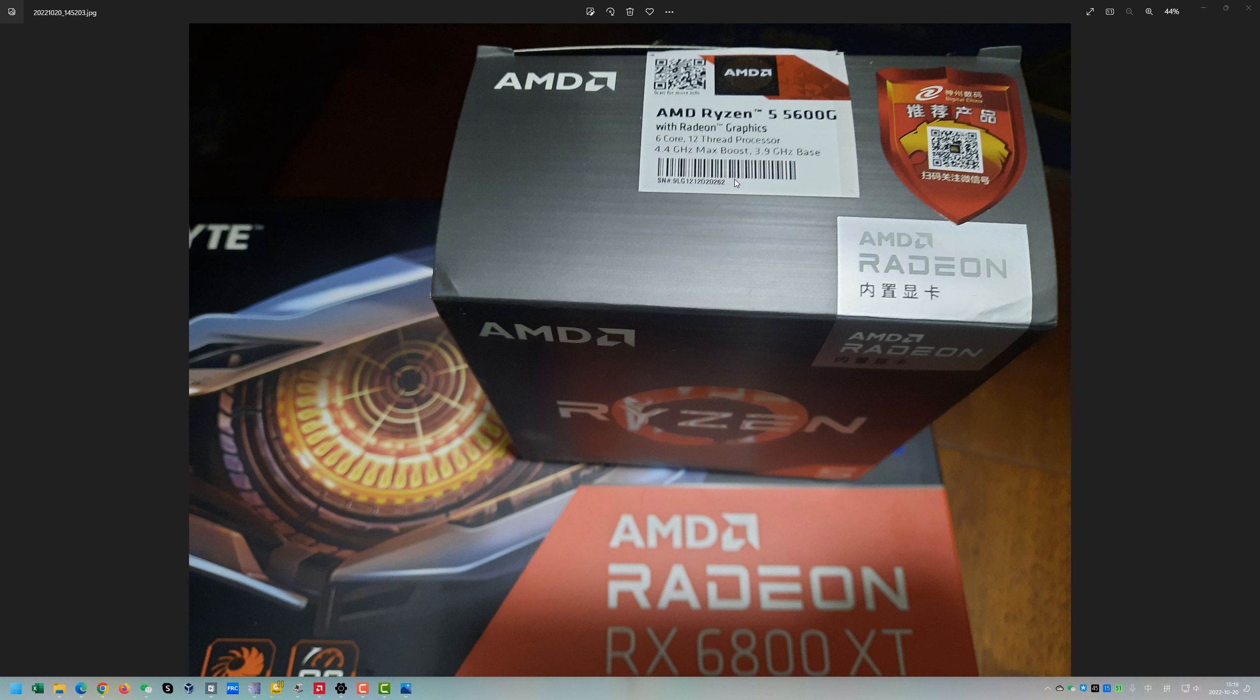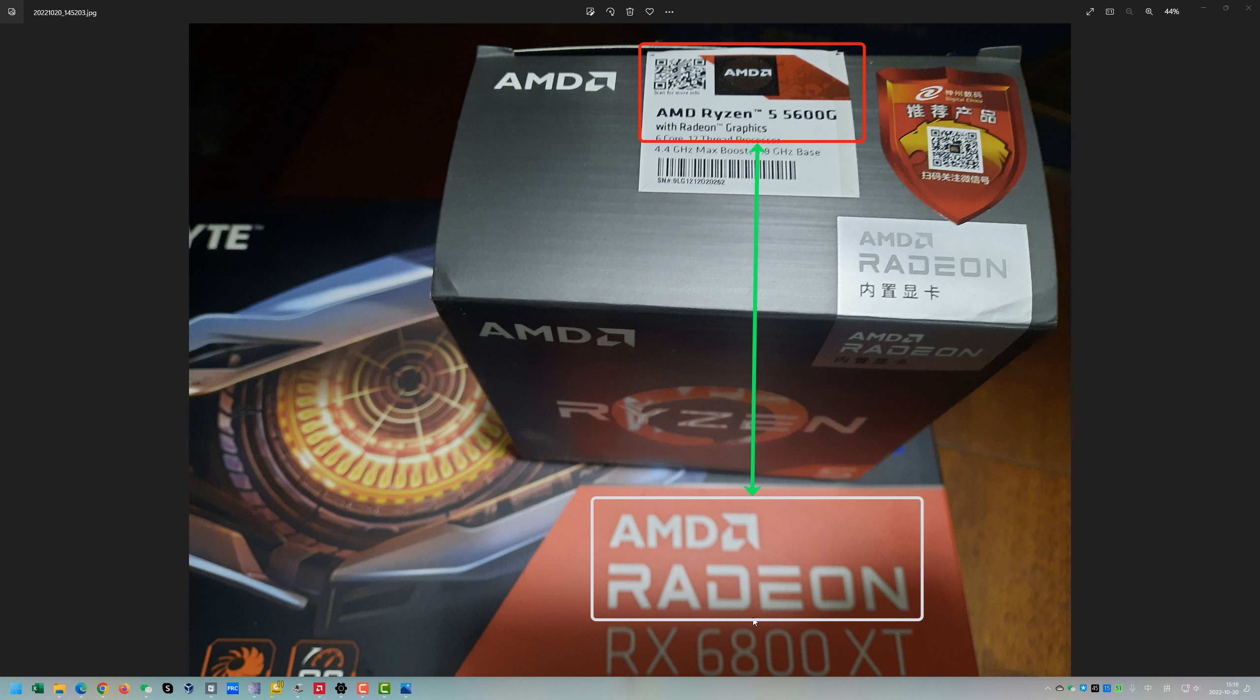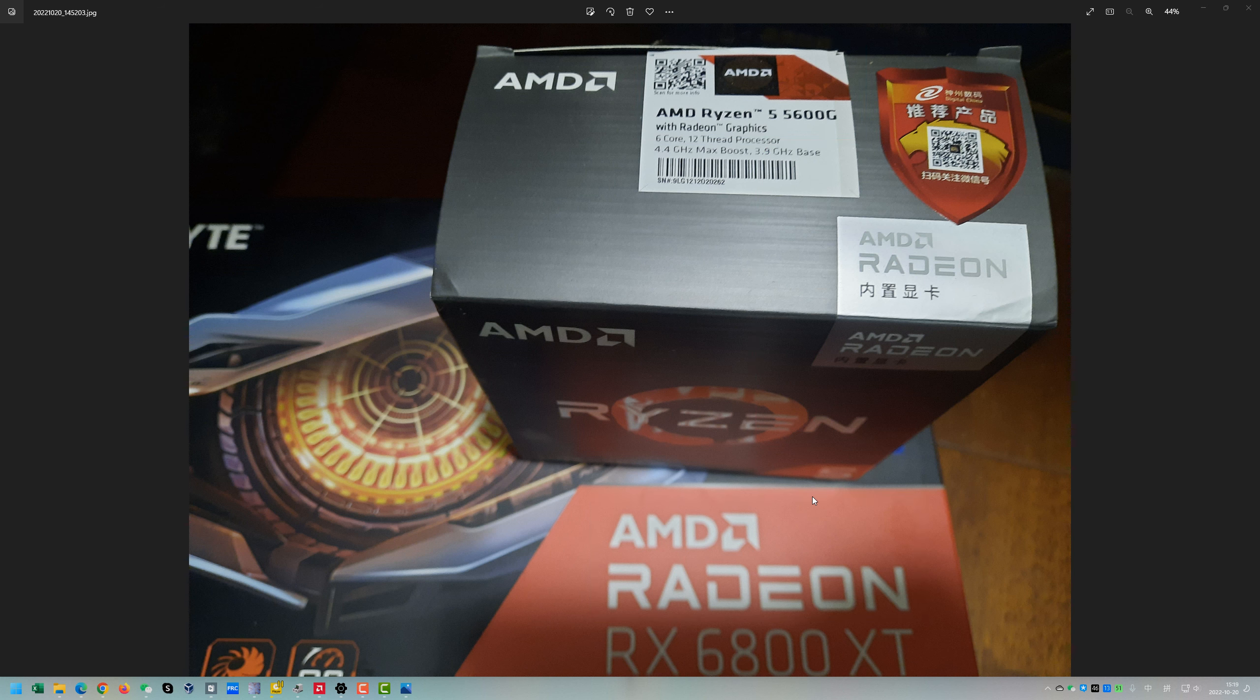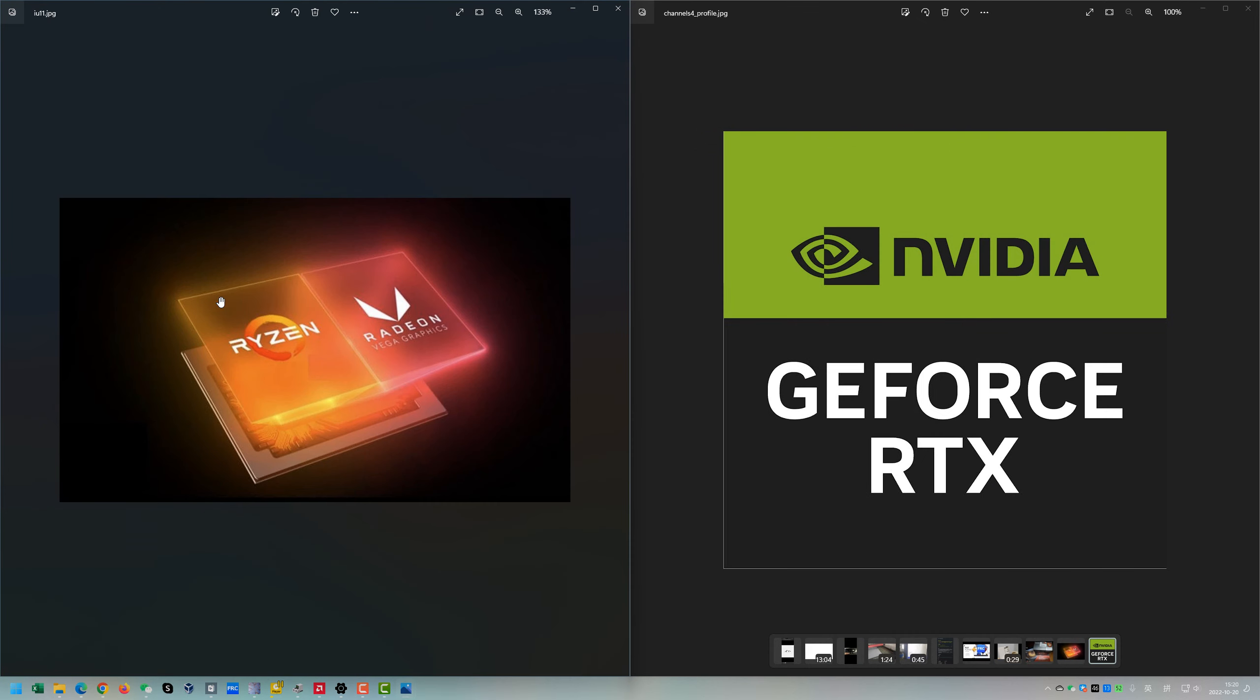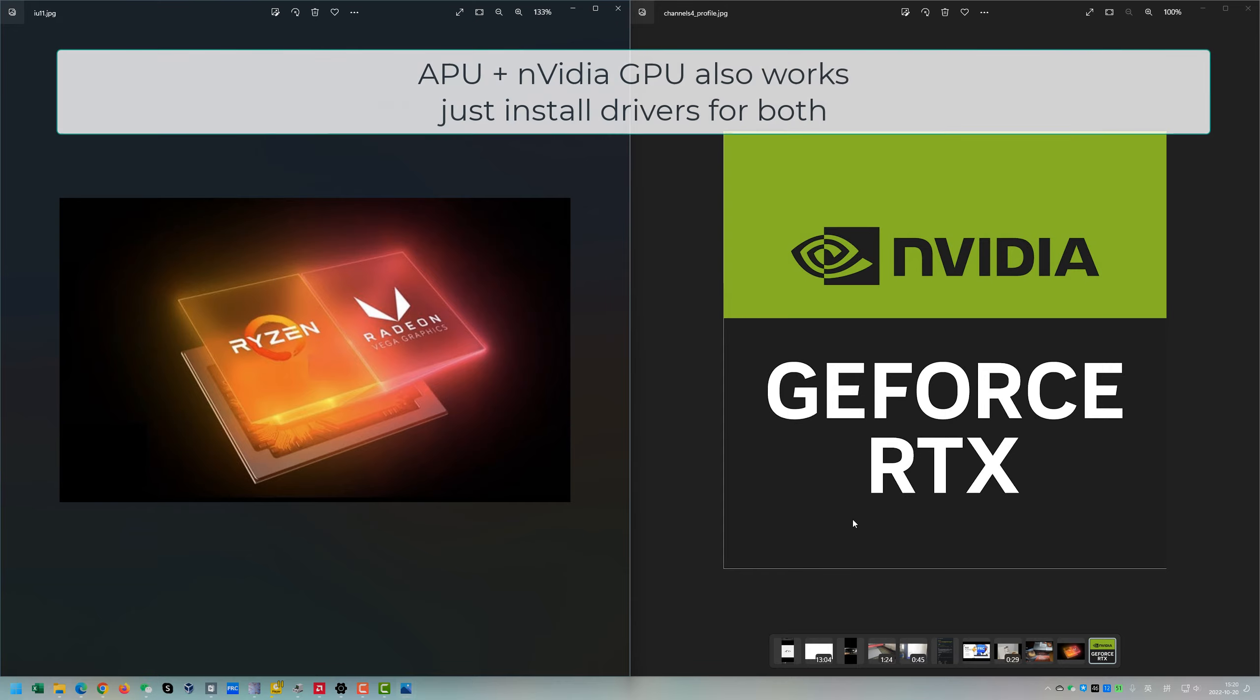If you have a Ryzen APU and a dedicated GPU, you can use both of them working for your PC to take the most advantage from them. This also works when you have a Ryzen APU and an NVIDIA GPU - you can also use them at the same time.